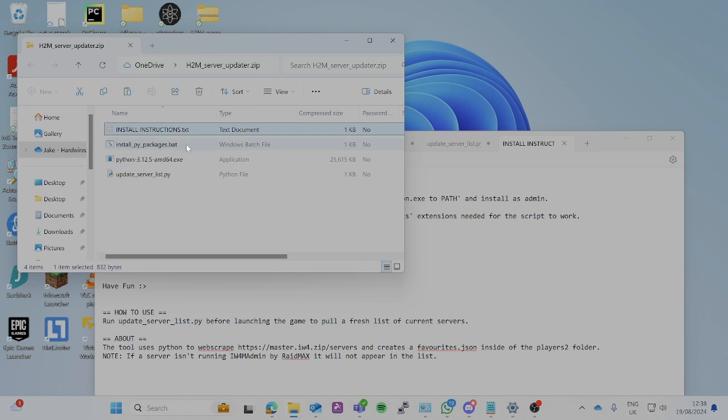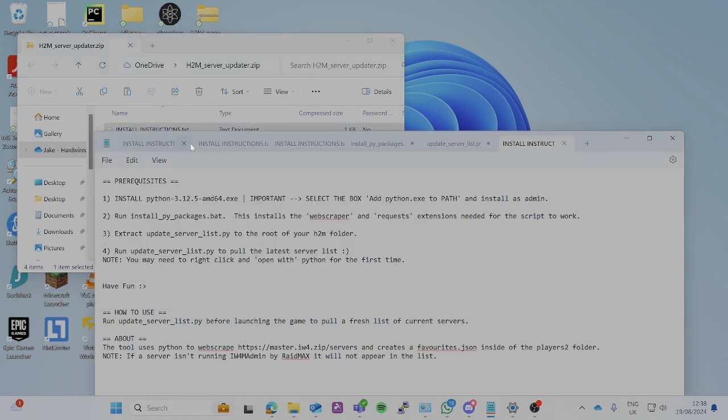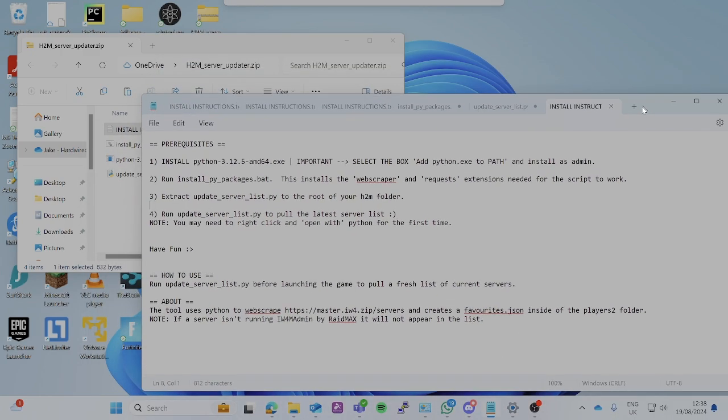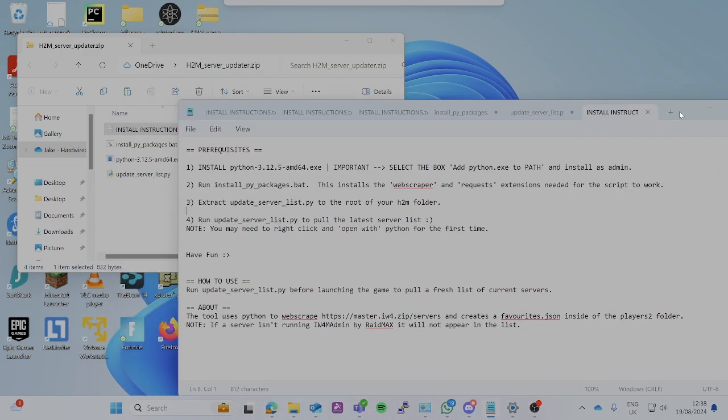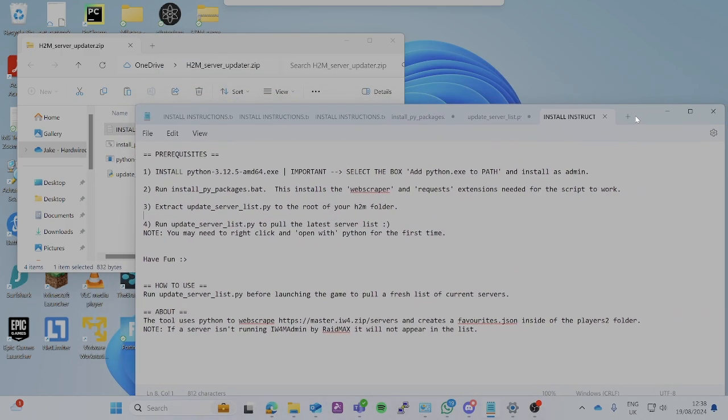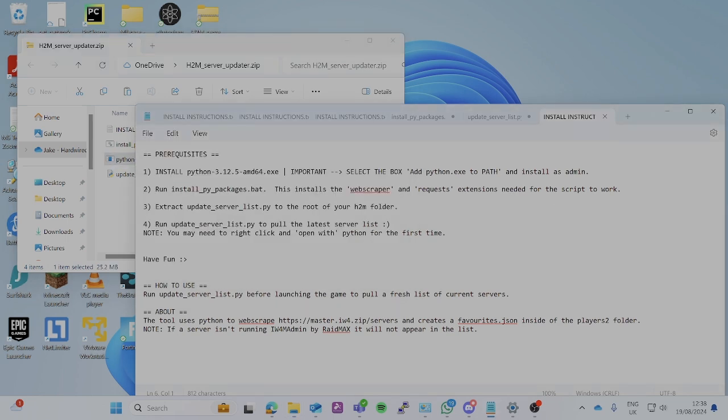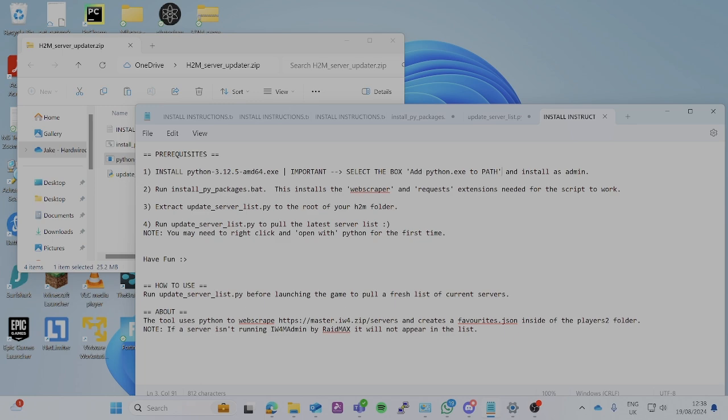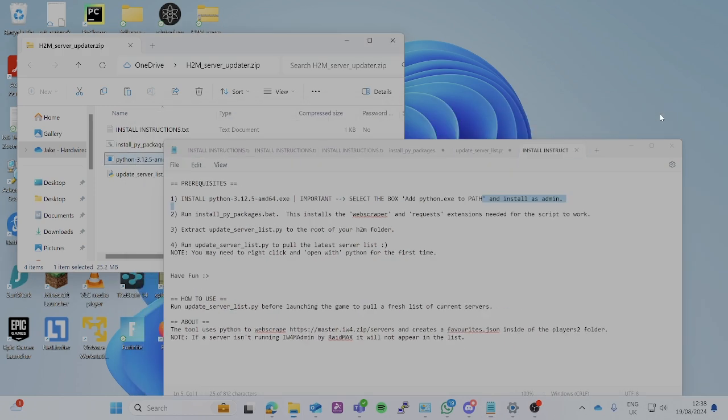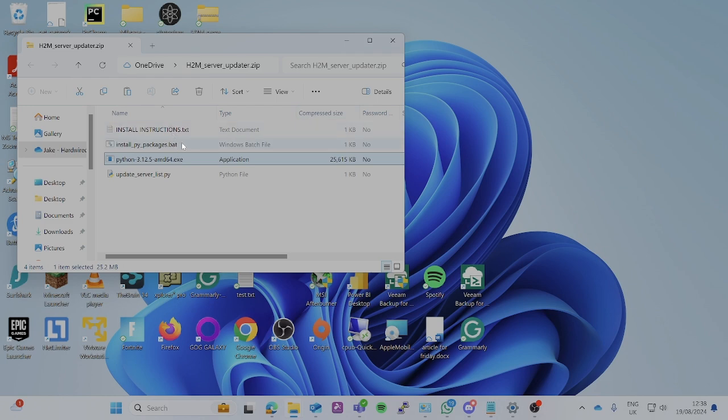There's some instructions in here. All you have to do is install Python. When you do this, it is really important that you tick the box at the bottom that says add python.exe to path. This script won't work if you don't tick that box, but all you have to do then is just tick that and install everything as default.